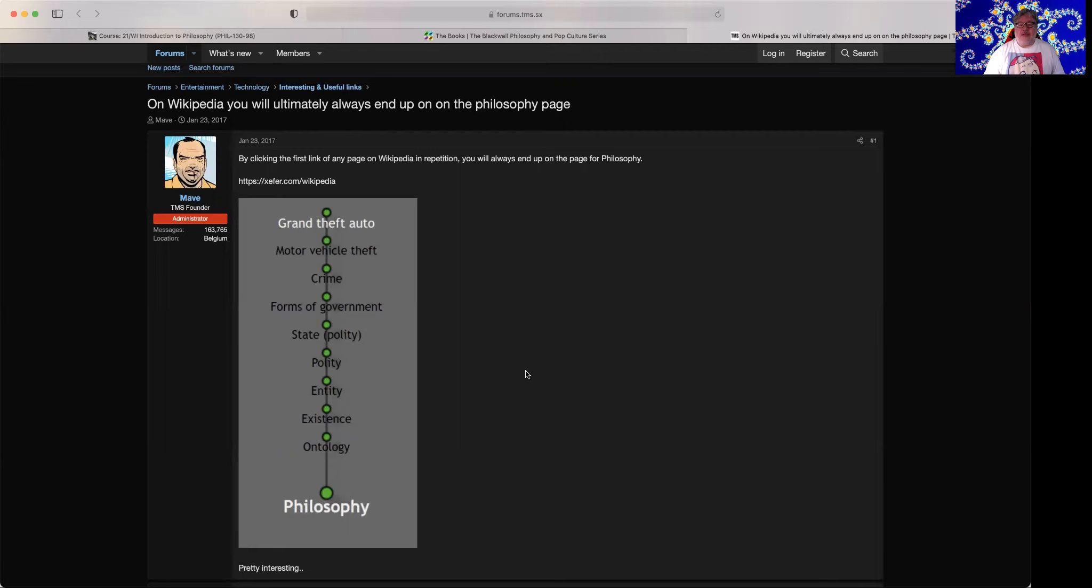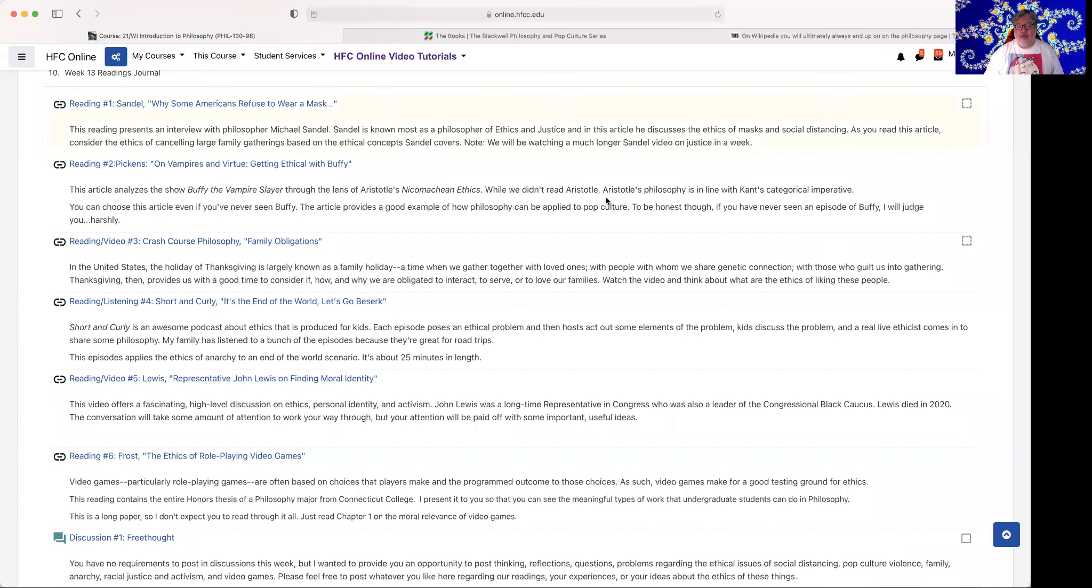There's an argument here that the world is based on philosophy, that our entire existence is based on philosophy. Everything is philosophical.